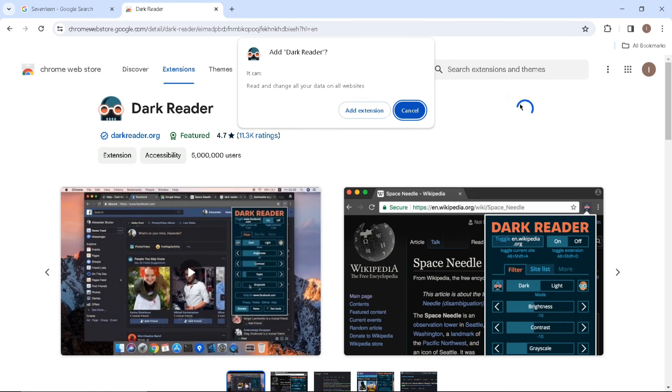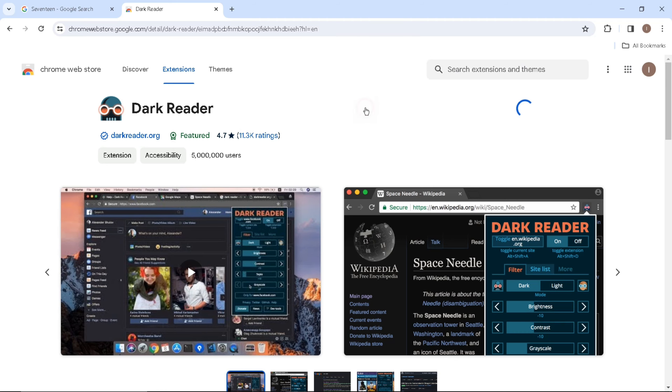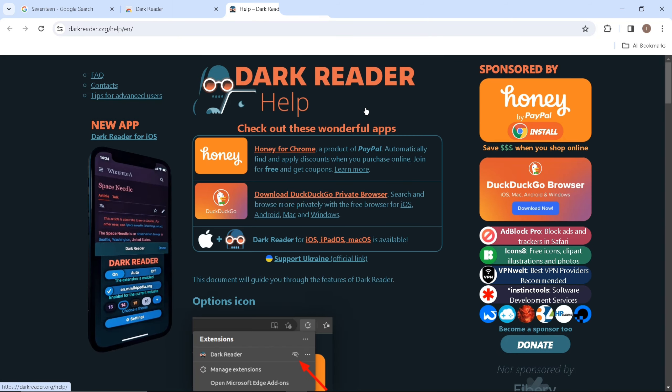Click on Add to Chrome to add this extension to your Google Chrome browser. Once added to your Google Chrome browser, don't forget to pin it.